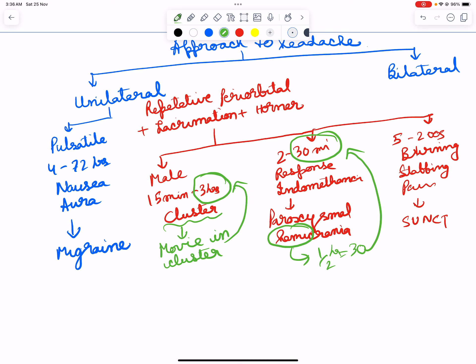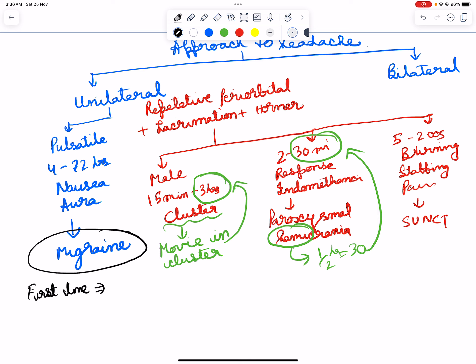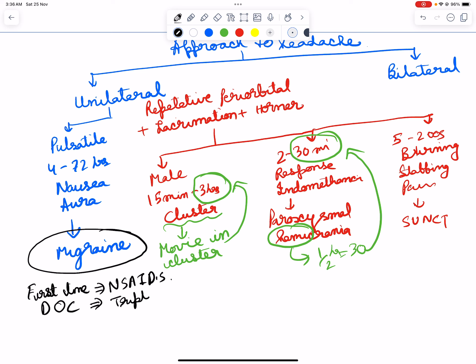Now for migraine, what is the first line? Normally you take aspirin, that is acetylsalicylic acid, which would be NSAIDs. But what is the drug of choice? Drug of choice is tryptans. Migraine is like a hunger situation for the body, so what can tript or satisfy that need.